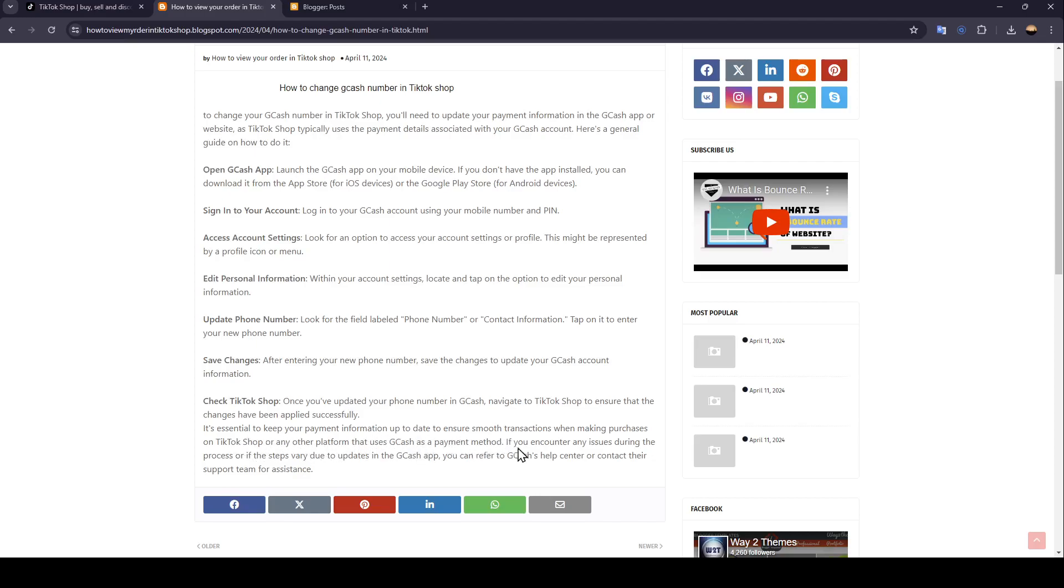If you encounter any issues during the process or if steps vary due to updates in the Gcash app, you can refer to Gcash's help center or contact their support team for assistance.